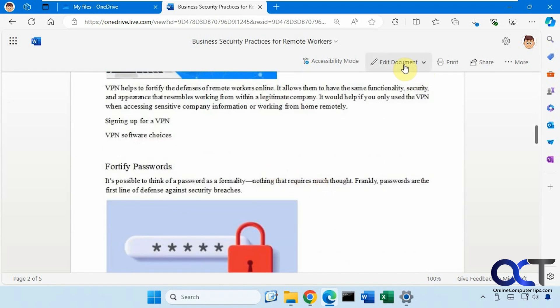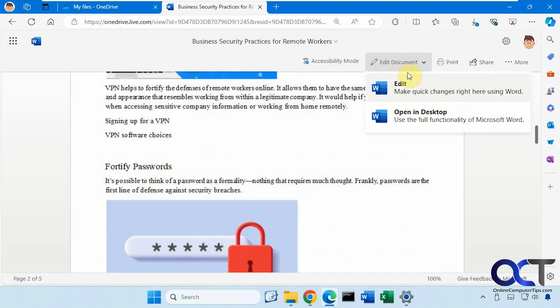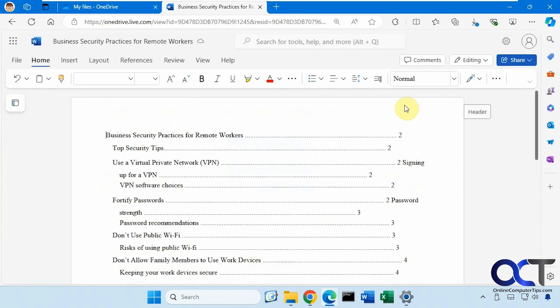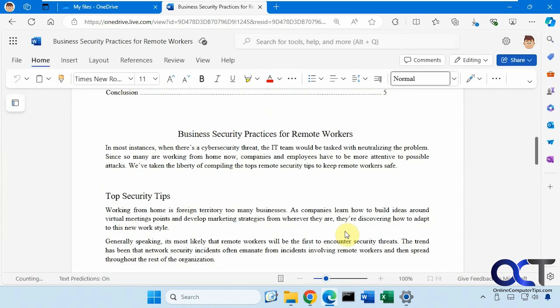If we click on Edit Document, you could open it in the desktop, which will download it. Or if you just click on Edit right here, it'll give you an editable copy of it.